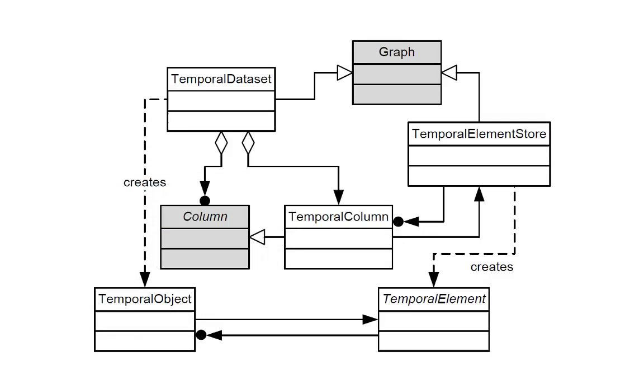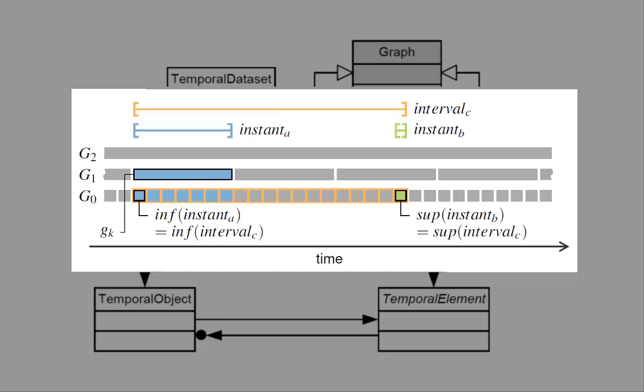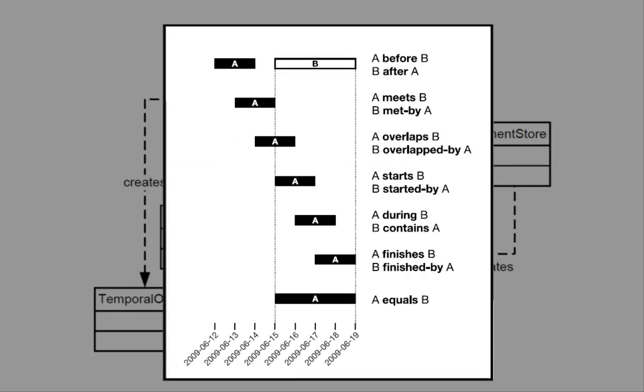TimeBench allows defining several actions to manipulate time-oriented data that extend prefuse actions to work on the data model. It offers built-in actions and expressions to perform common analytical tasks such as data aggregation over different granularities and temporal comparisons of different time primitives.